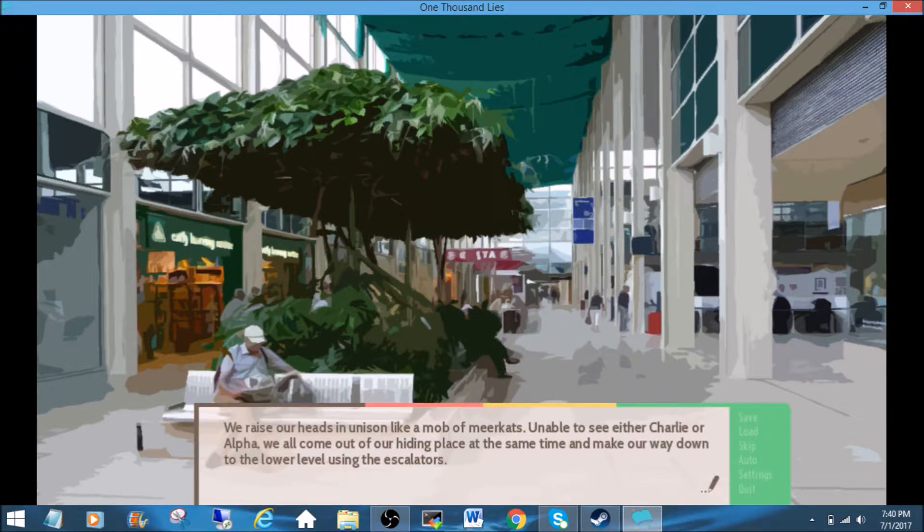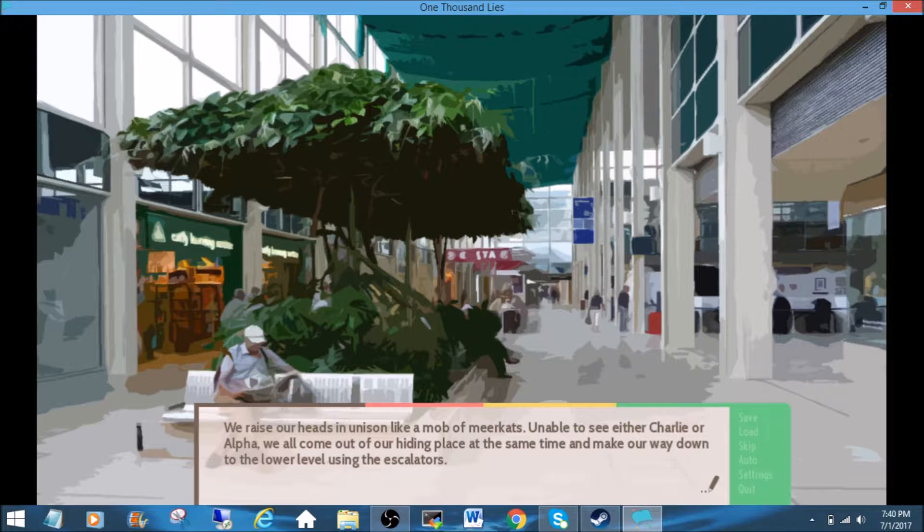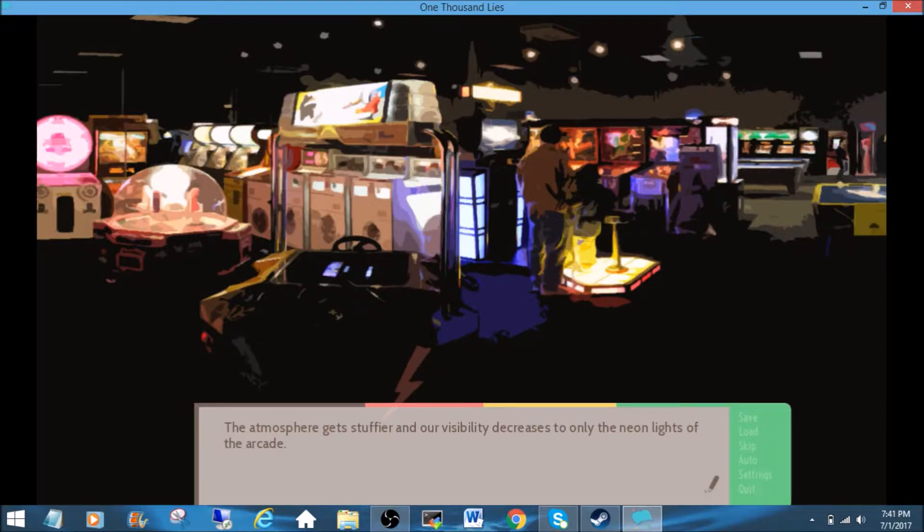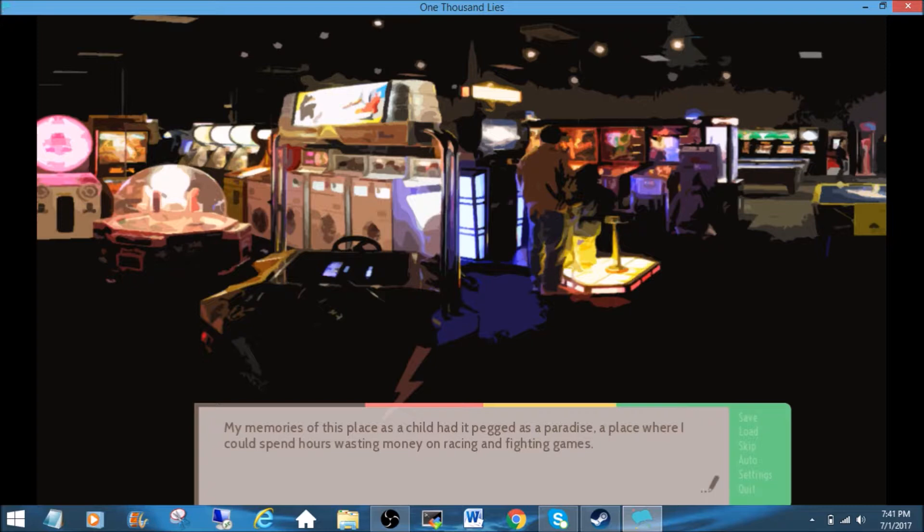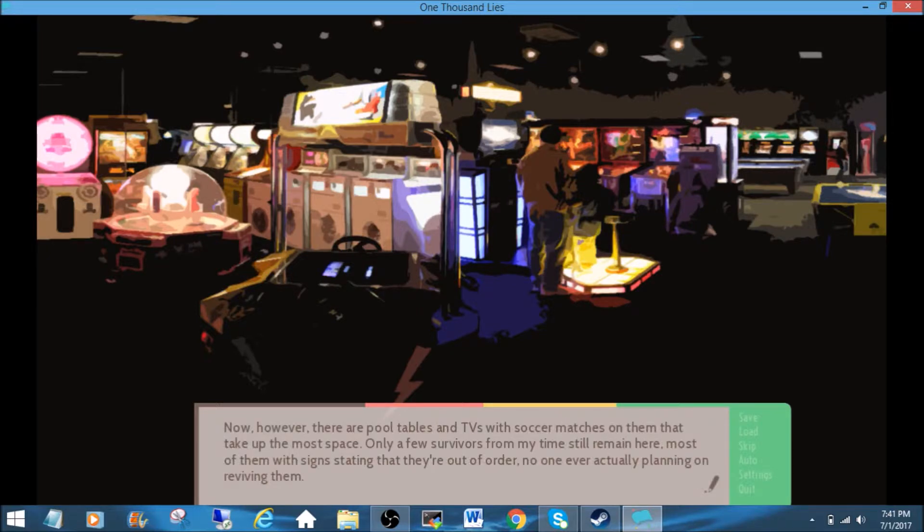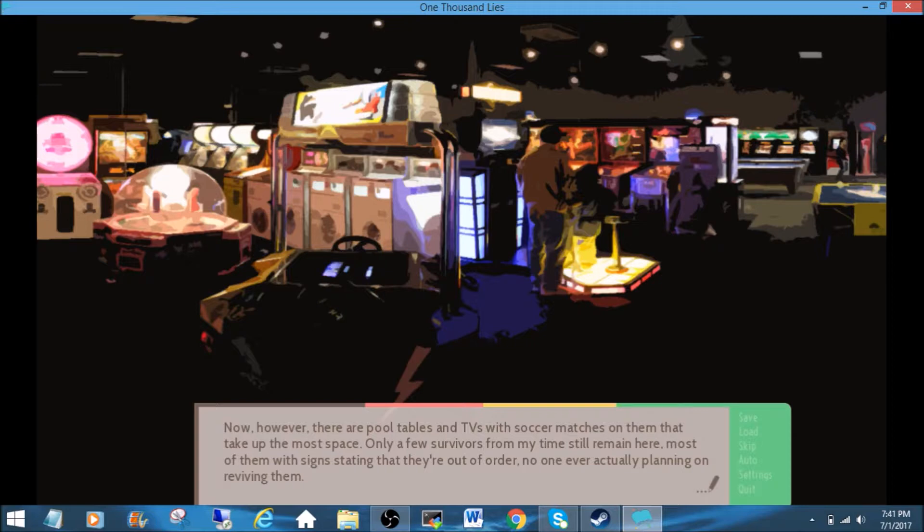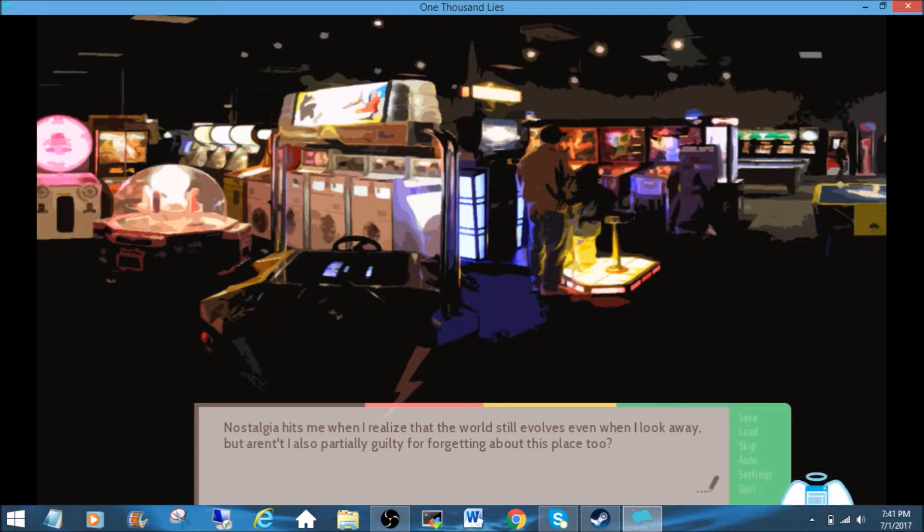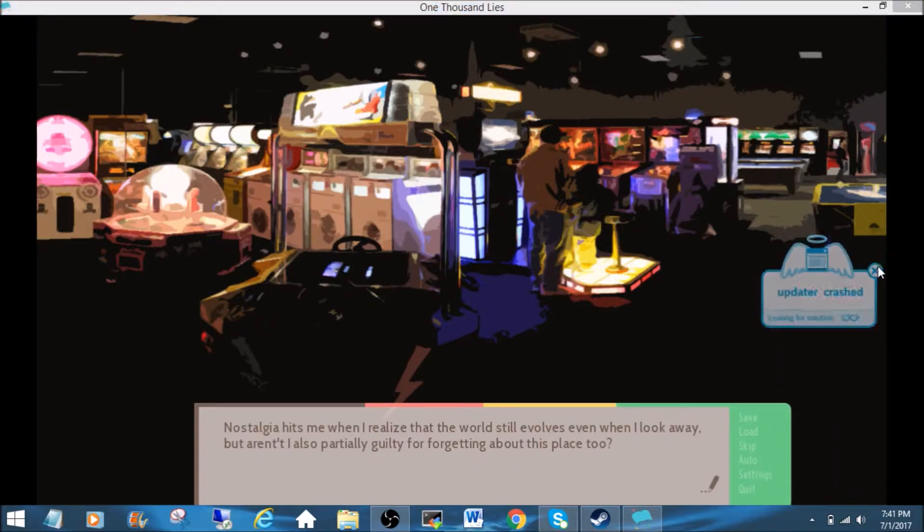We raise our heads in unison like a mob of meerkats. Unable to see either Charlie or Alpha, we all come out of our hiding place at the same time and make our way down to the lower level using the escalators. The atmosphere gets stuffier and our visibility decreases to only the neon lights of the arcade. My memories of this place as a child had it pegged as a paradise, a place where I could spend hours wasting money on racing and fighting games. Now, however, there are pool tables and TVs with soccer matches on them that take up the most space. Only a few survivors from my time still remain here, most of them with signs stating that they're out of order, no one ever actually planning on reviving them. Nostalgia hits me when I realize that the world still evolves even when I look away. But aren't I also partially guilty for forgetting about this place, too?